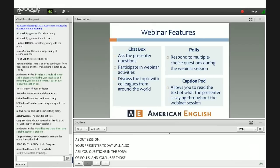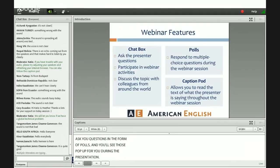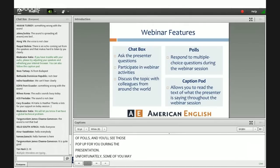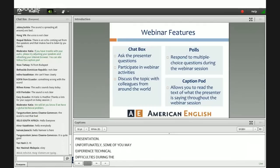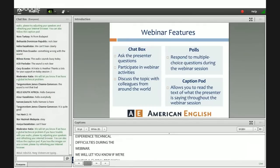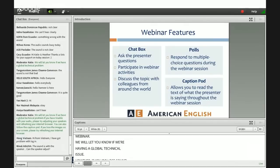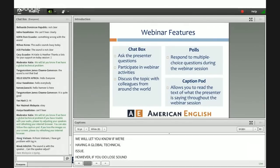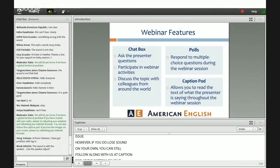Unfortunately, some of you may experience technical difficulties during the webinar. We will let you know if we are having a global technical issue. However, if you do lose sound on your own, you can still follow along with us at the caption pod at the bottom of your screen if refreshing your browser does not correct either your audio or your problem with the slides.